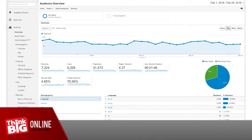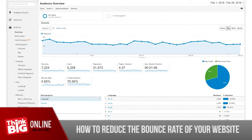The first thing you need to consider when looking to reduce your bounce rate is where the traffic is actually coming from. You could have the best landing page ever that might convert really well and have a really low bounce rate in normal circumstances, but you could be sending the wrong traffic to the page.